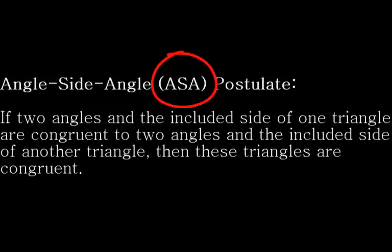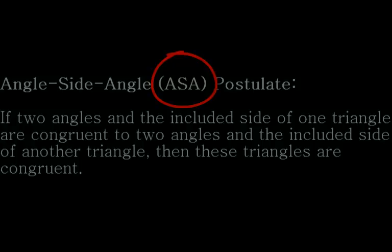The order of the letters is intentional here. The S is between the two As because the known side length must be between the two angles.